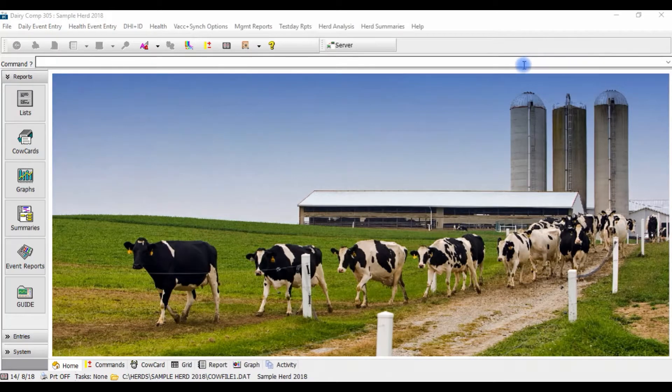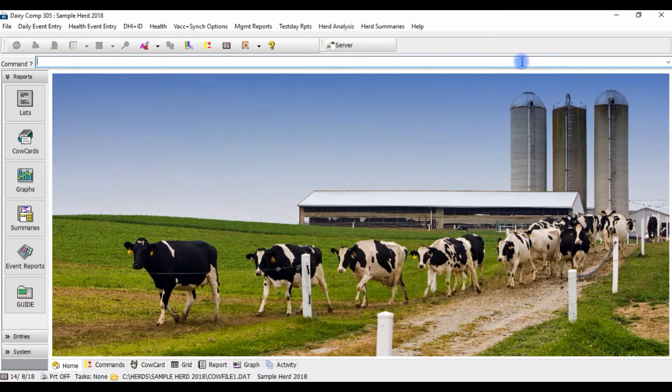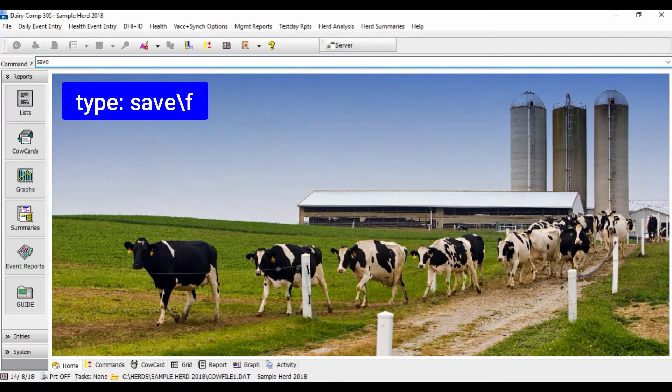To test your automatic backups, on the command line type in save backslash F.